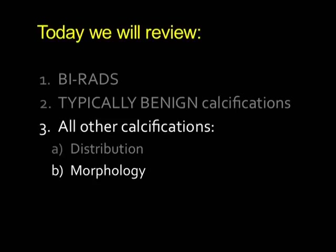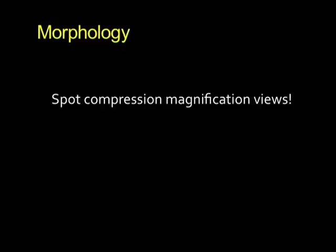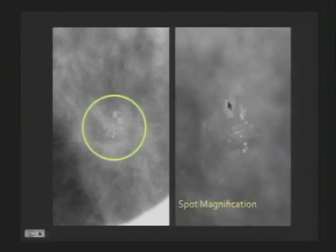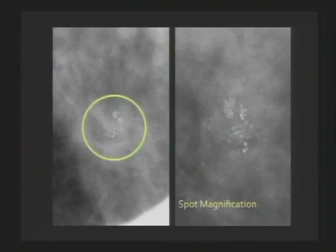Now moving on to morphology — before going to specific terms, let me emphasize the importance of spot compression magnification views. Try not to make a determination on the morphology of your calcifications until you see those spot mag views, because you can be fooled. For example, something that looks amorphous on a normal mammogram can turn out to be round calcifications on the spot mag, completely changing management — from biopsy to a BIRADS 3 short-term follow-up.